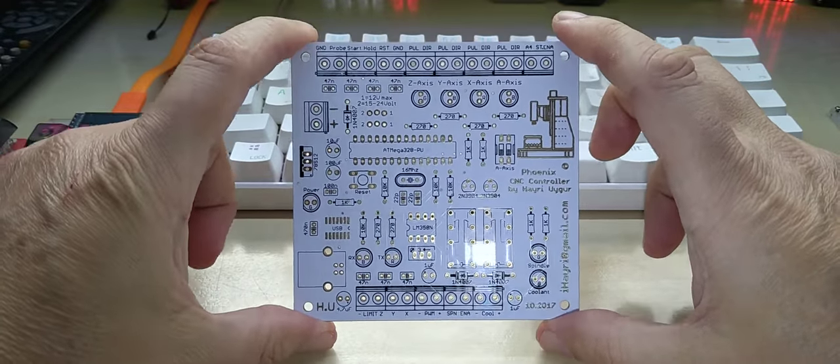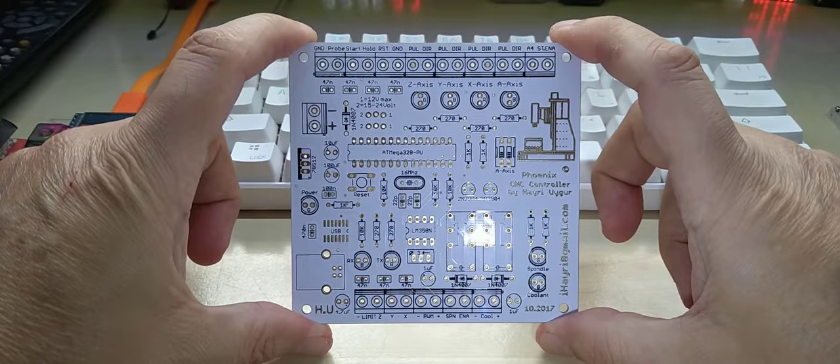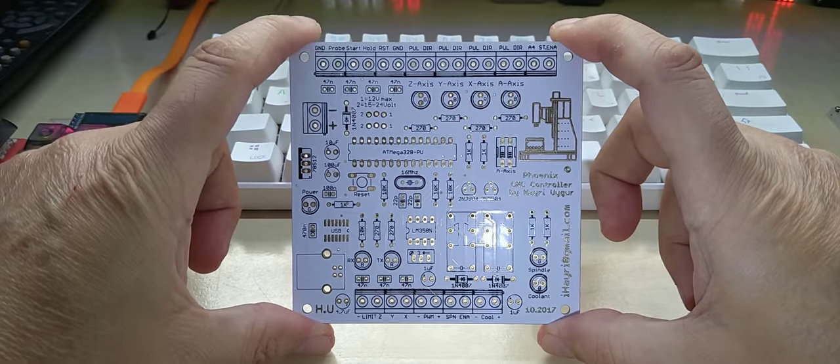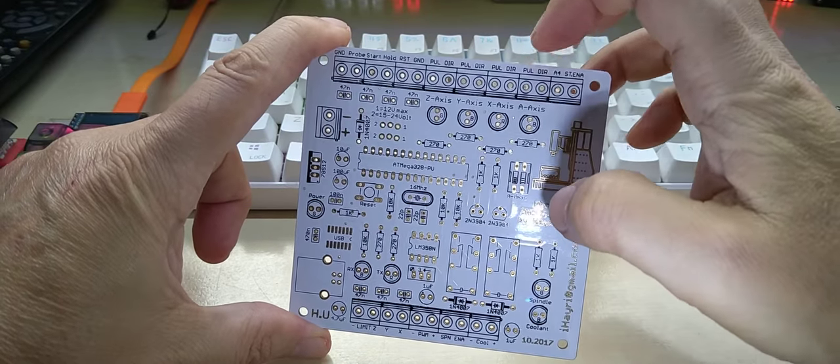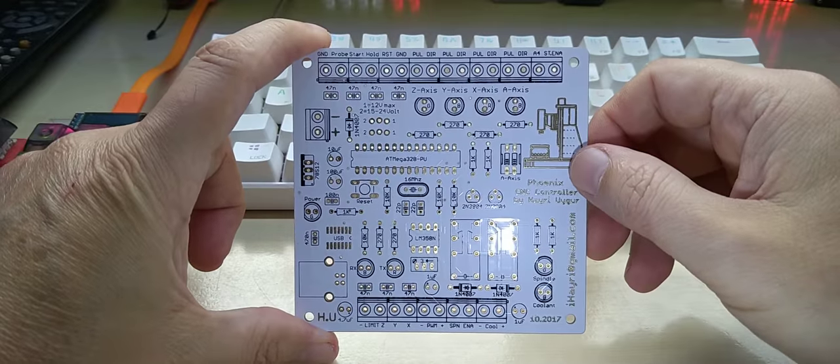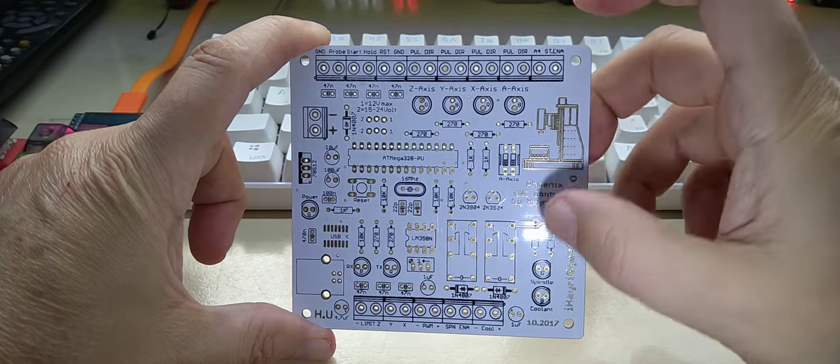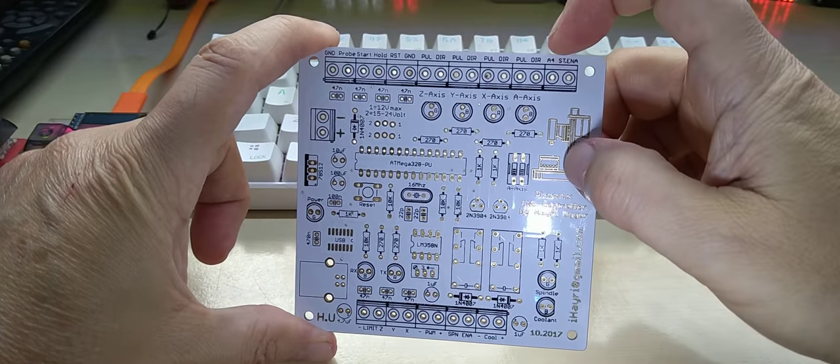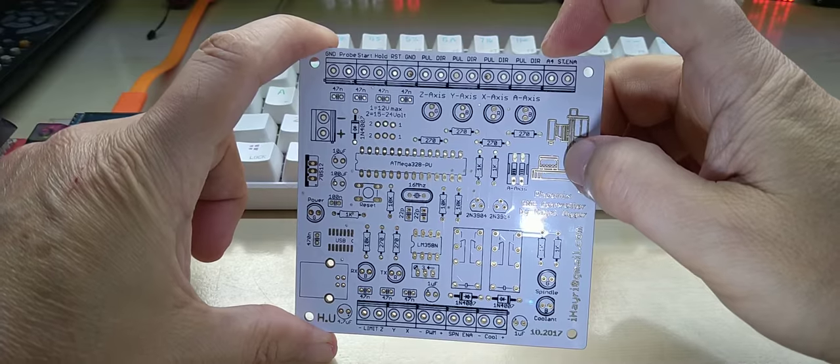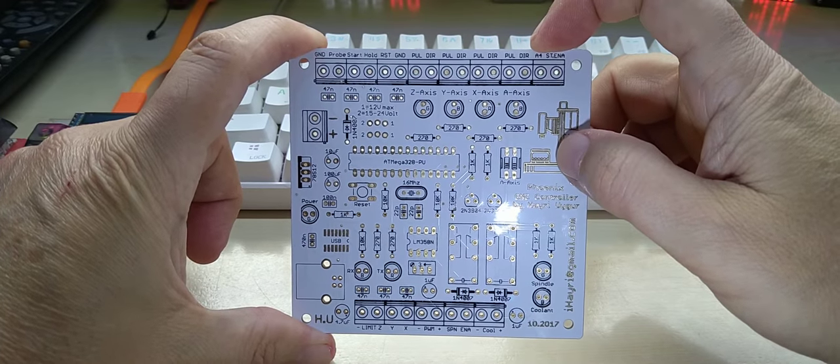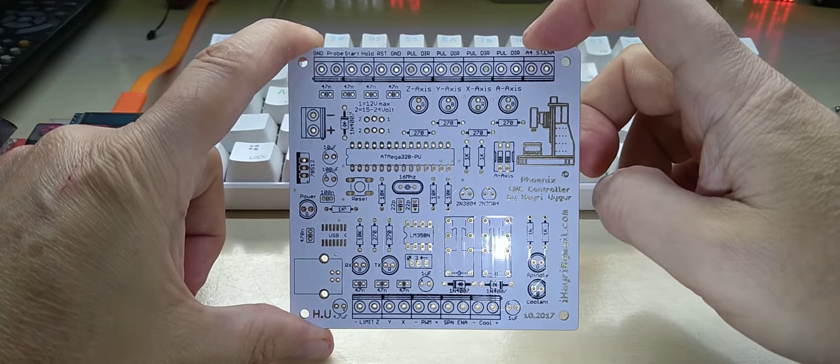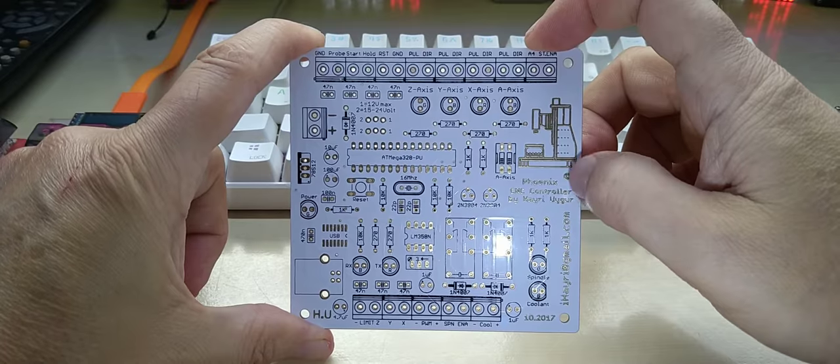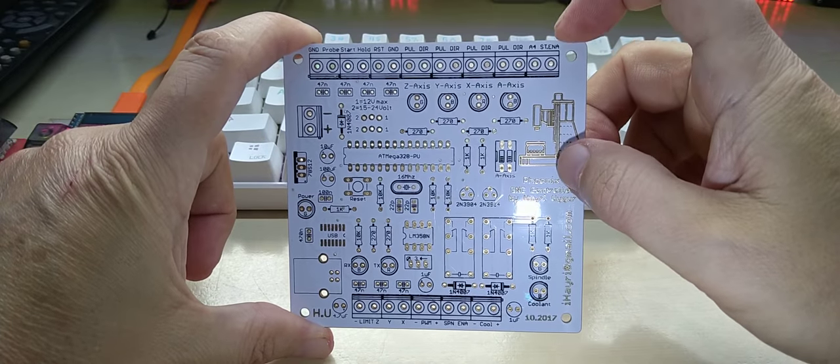And then here we have the stepper enables that you can connect. So normally the way it is, once you turn your controller on, the steppers are enabled so they will hold the motors in place so it doesn't drift.